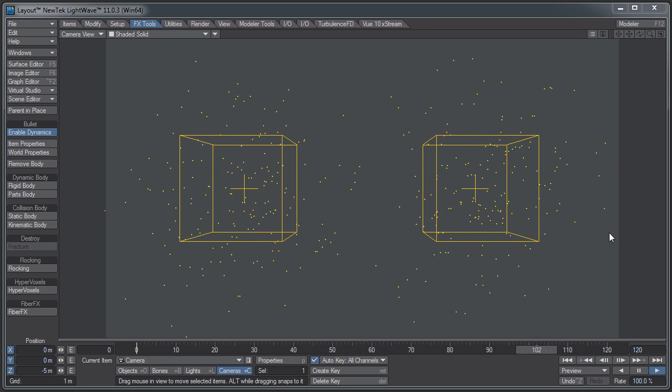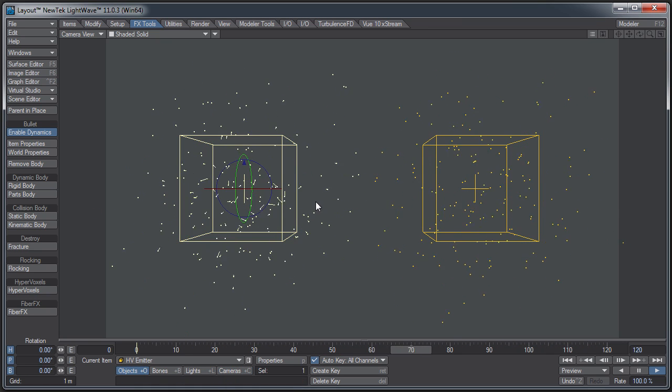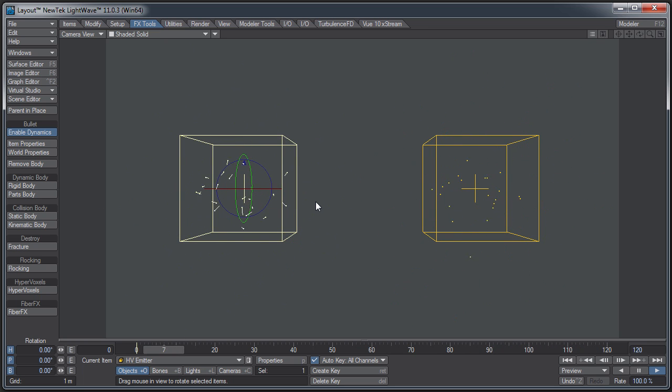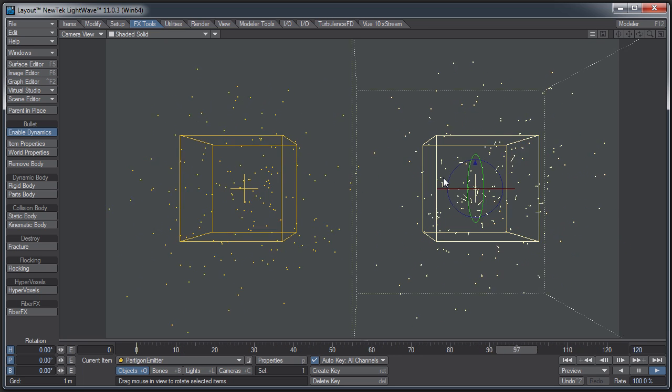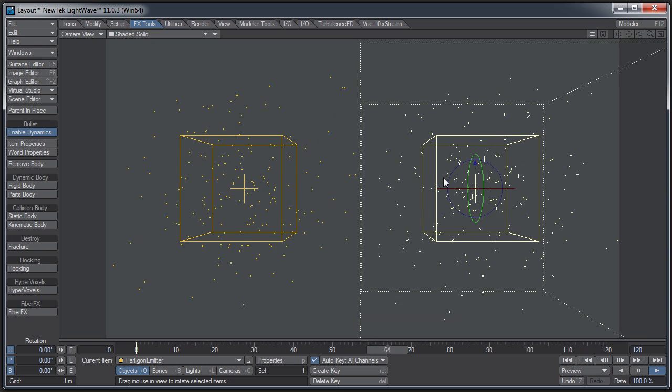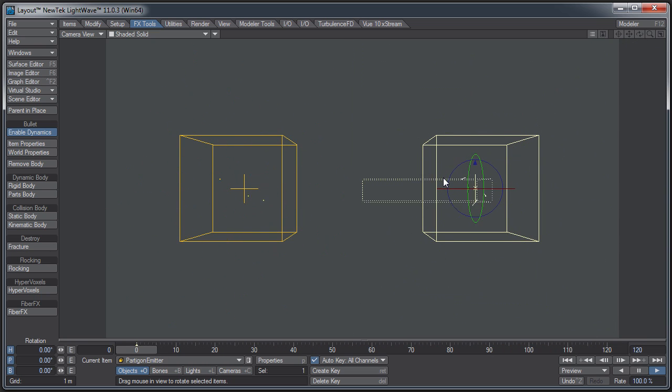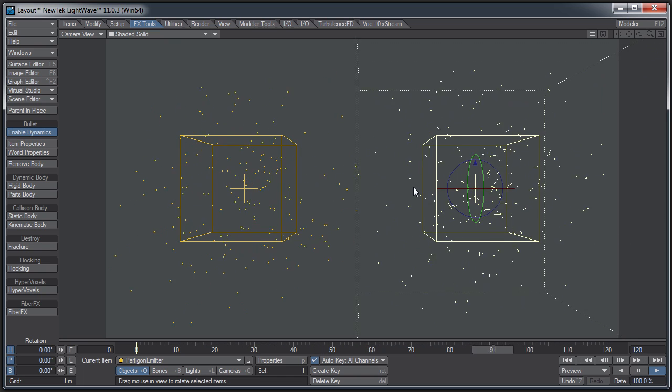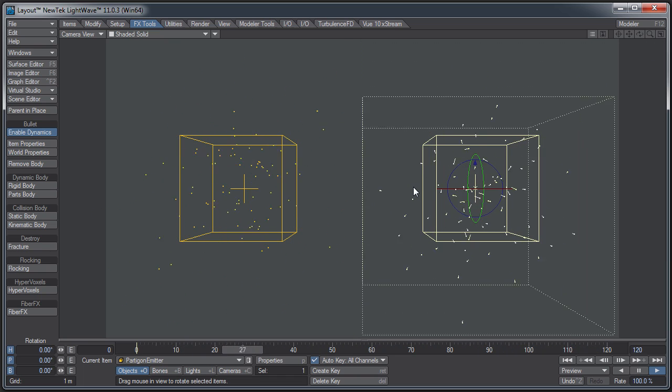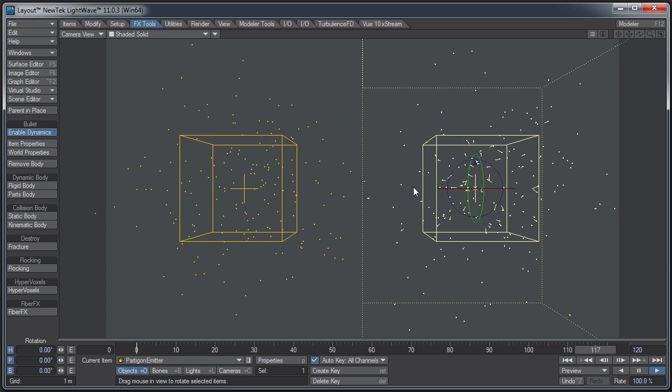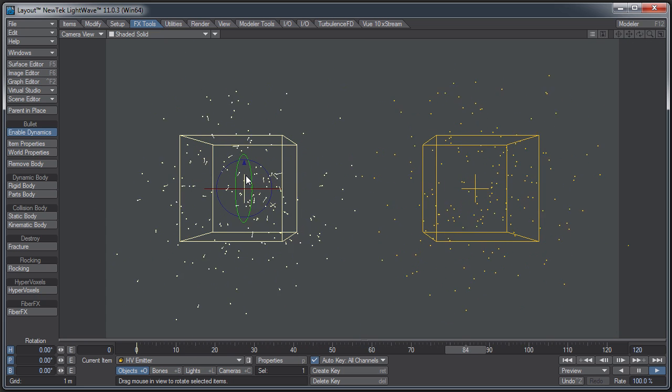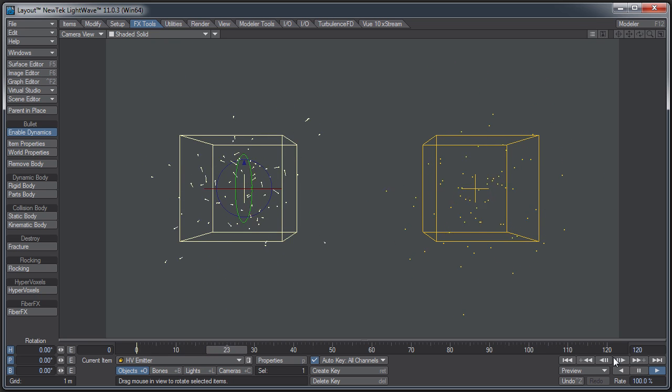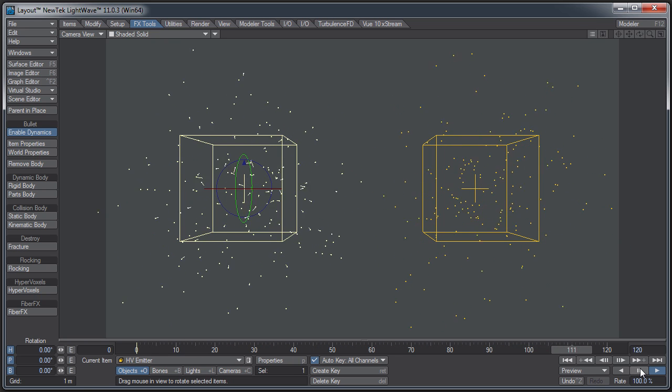I have here two emitters. One I've named HV emitter because it's an HV emitter, just a regular standard emitter. And over here, we have a Partagon emitter. The difference between these two is the Partagon emitter is actually generating single point polygons. They are actual polygons, whereas the HV emitter is just emitting points in space. I'll demonstrate what that's all about in a minute.